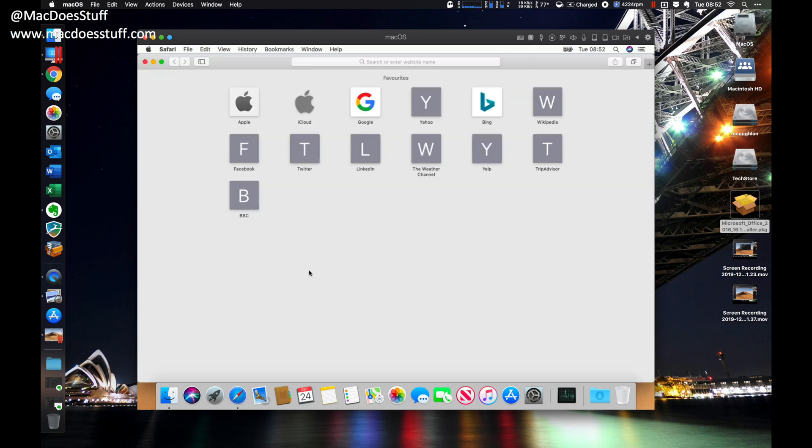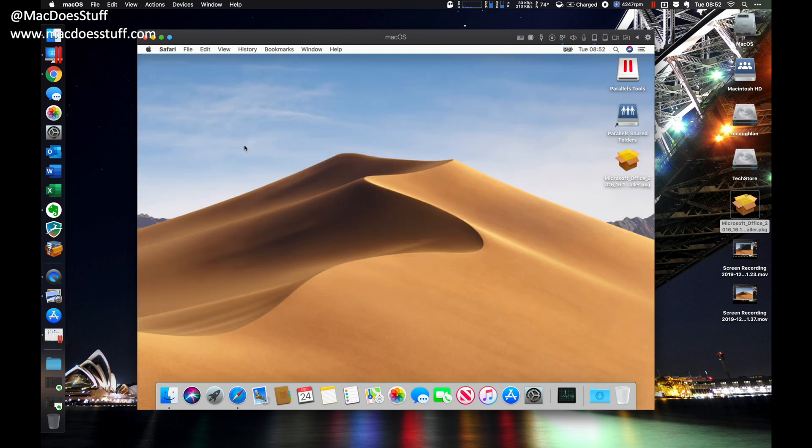Now, fortunately, it is pretty easy. You can see that I've got it running here. So let me show you how it's done.